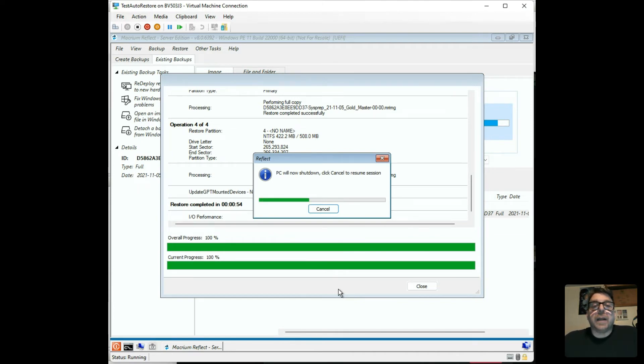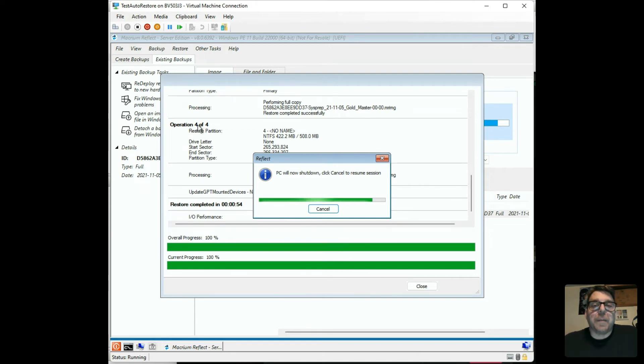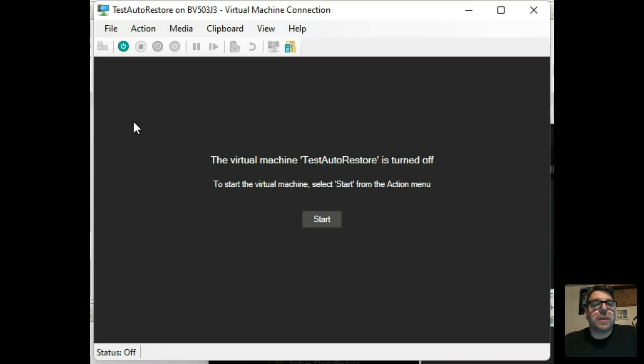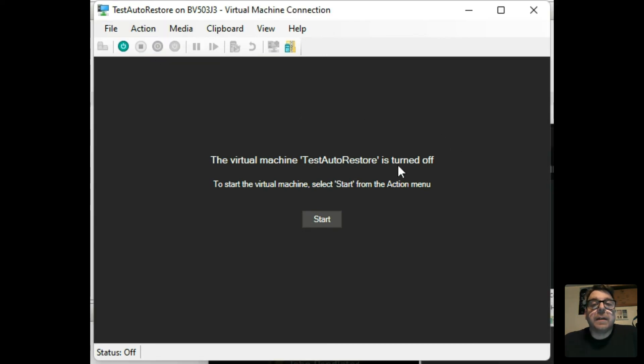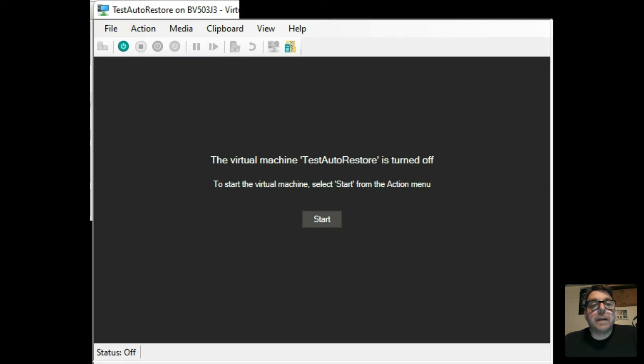It'll do a shutdown. And I'm just going to go in and I'm going to remove the backup drive from the restoration from the settings here. The backup drive is removed.